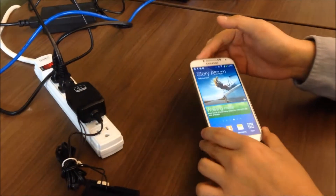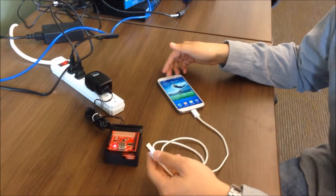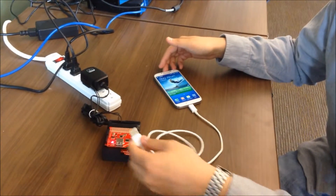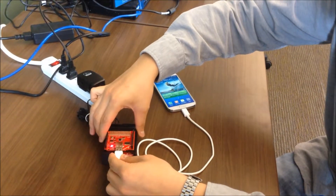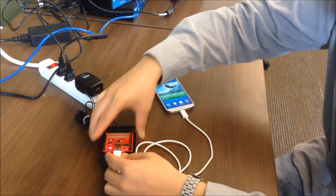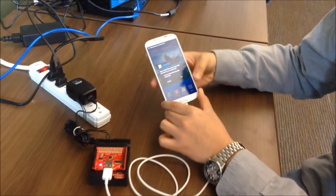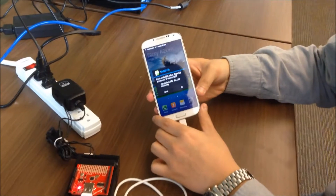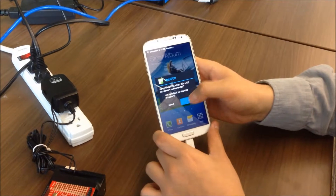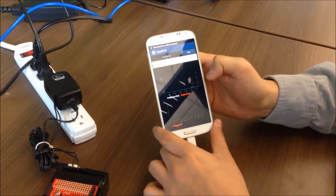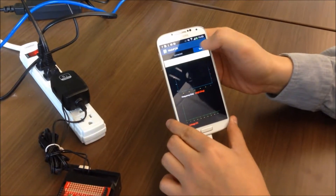Now what you need to do is just plug the USB cable into the data acquisition board, and then the app will run automatically. Press Test.